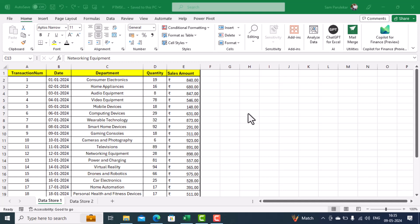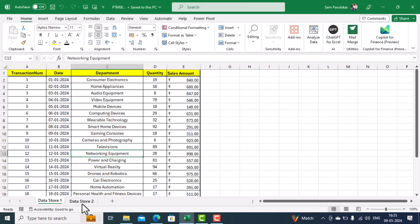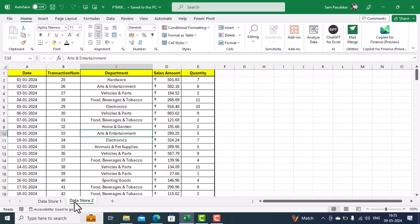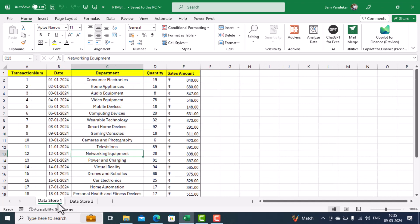Hi friends, in today's tutorial we study how to create a pivot table from multiple sheets in Excel. Here you can see we have two sheets: the first sheet is Data Store One and the second sheet is Data Store. In Data Store One the column headings are transaction number, date, department, quantity, and sales amount.